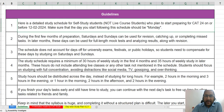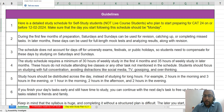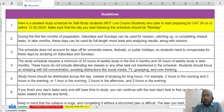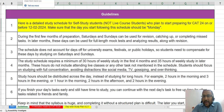First guideline: this is a detailed self-study schedule for students who opted for self-study courses at Takshila, not live courses. This is a schedule for students who are planning to start their preparation for CAT 2024 on or before 12th February 2024. Also, you need to make sure that the day you start following this schedule, that day should be a Monday.